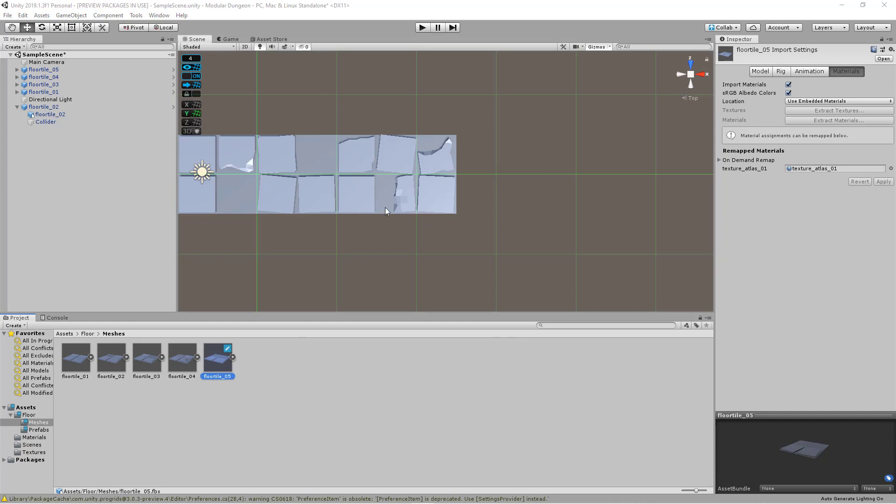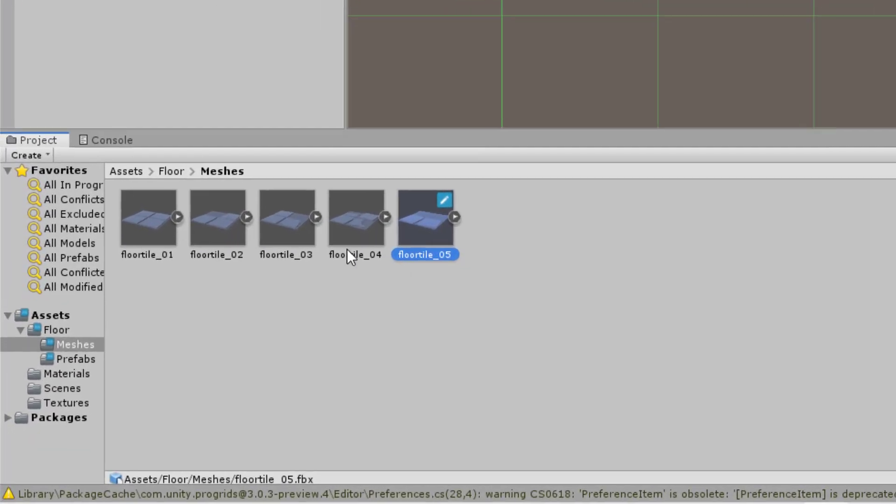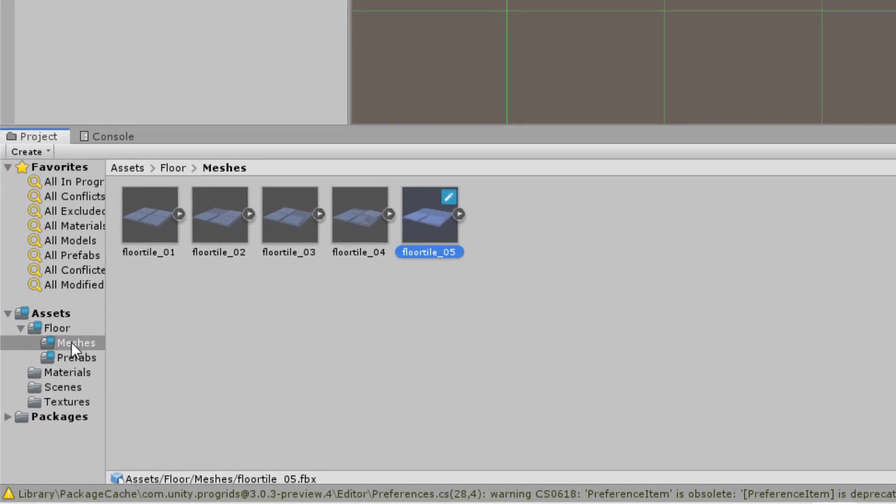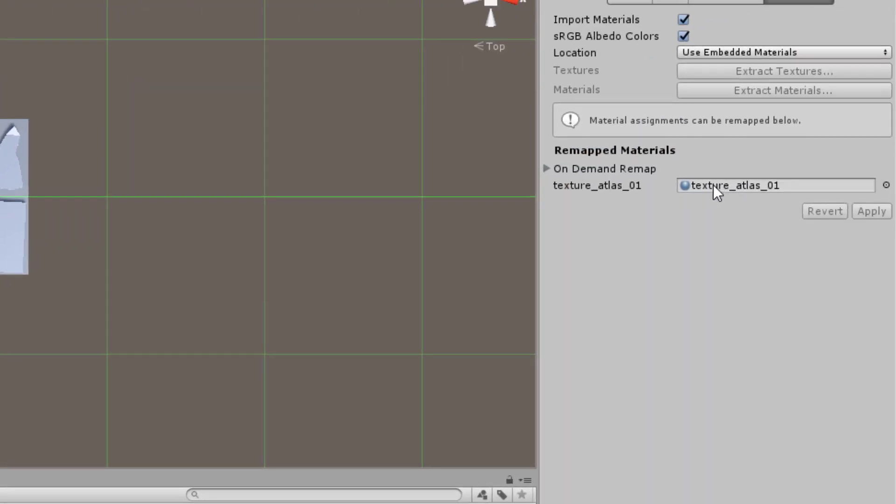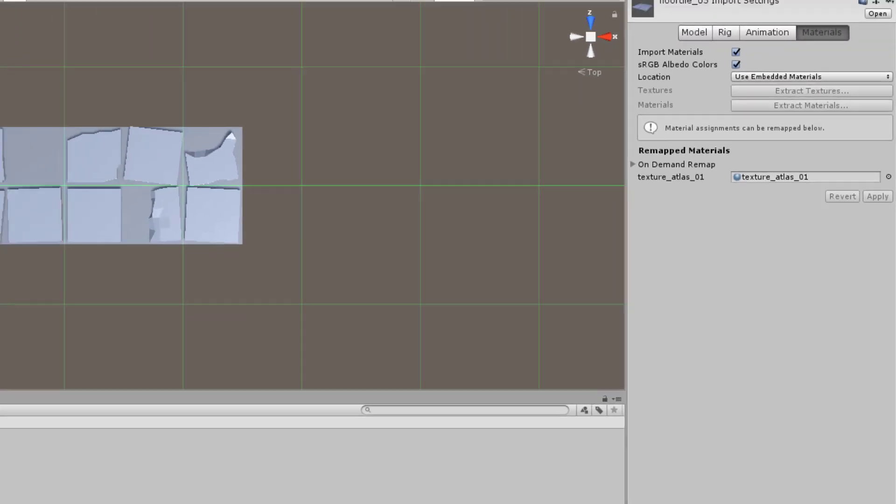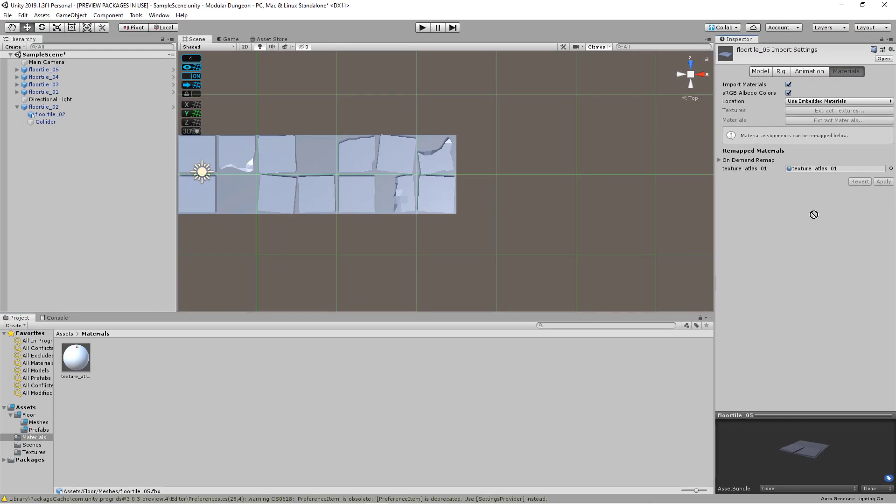So to fix a texture issue, what you can do is go back to the mesh folder, not the prefab, but the meshes. Select floor tile number five, which is the one I had issue with. And then just make sure that the texture slash material that's being applied here is the one that is intended. If not, you can go to the materials folder and click and drag it here. So I've already done the fixes off camera. So you see that now everything is according to the right color scheme and they're all using the same materials.